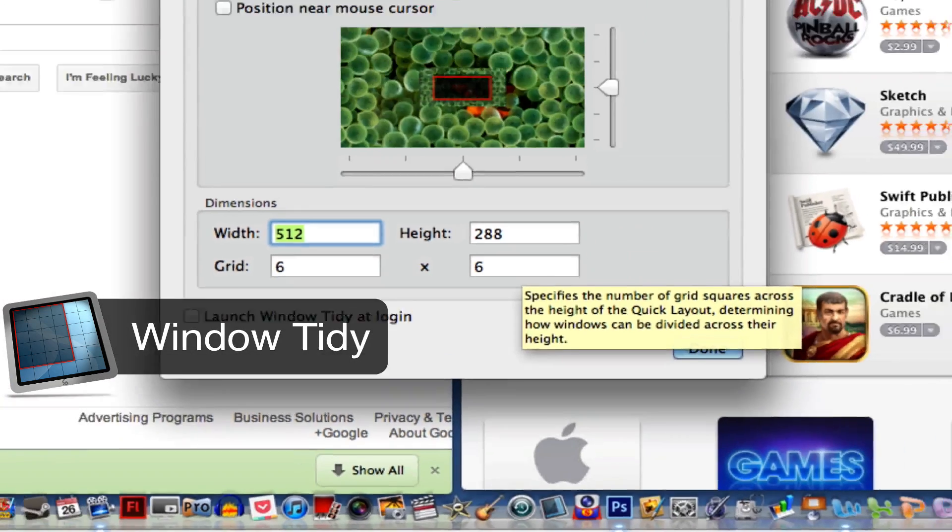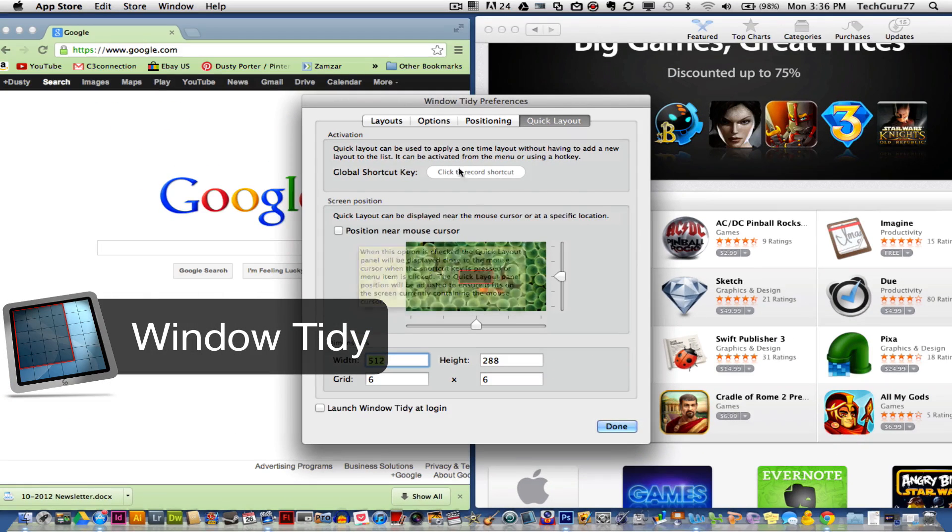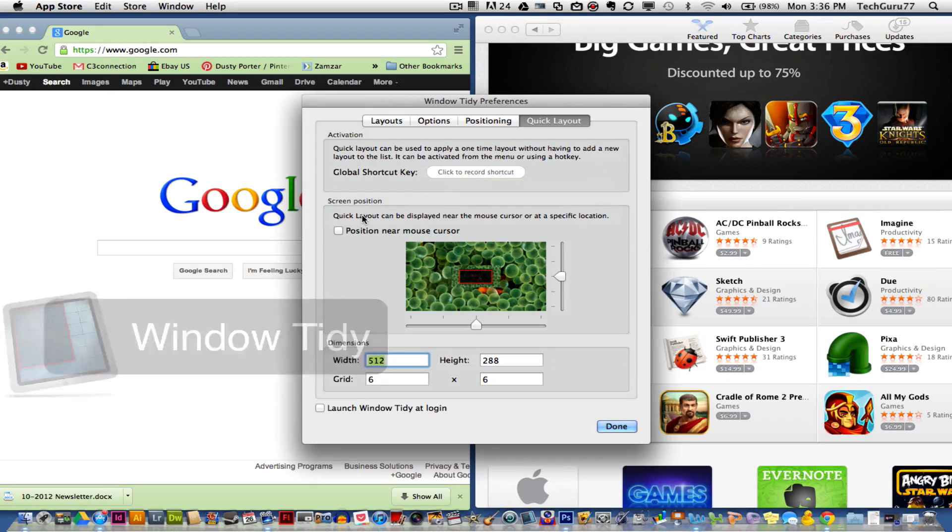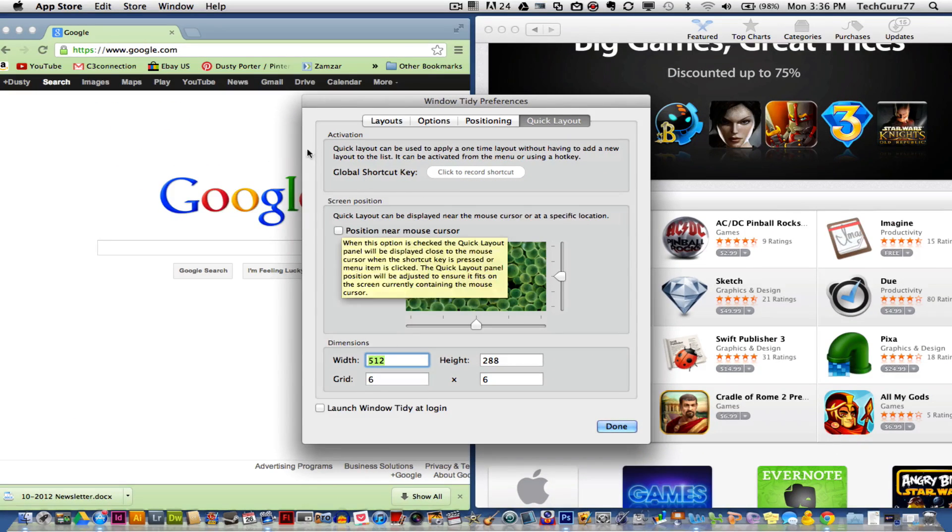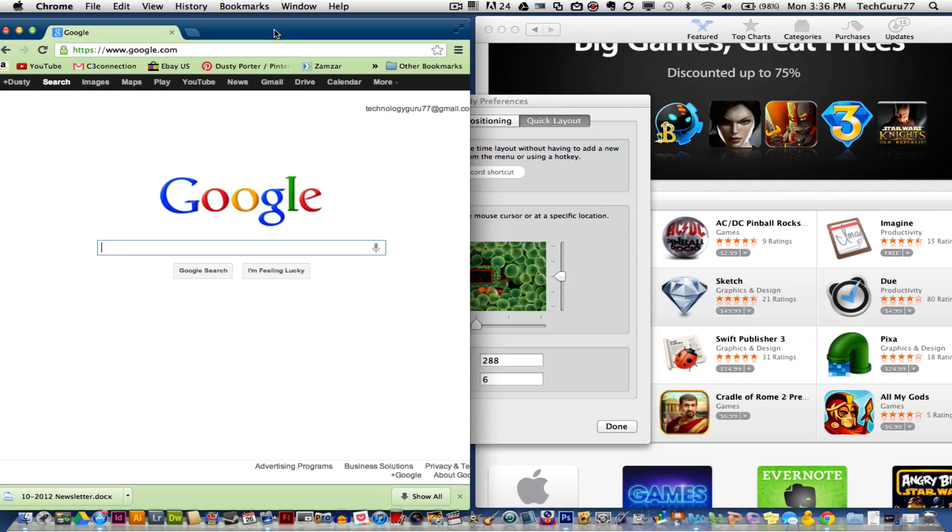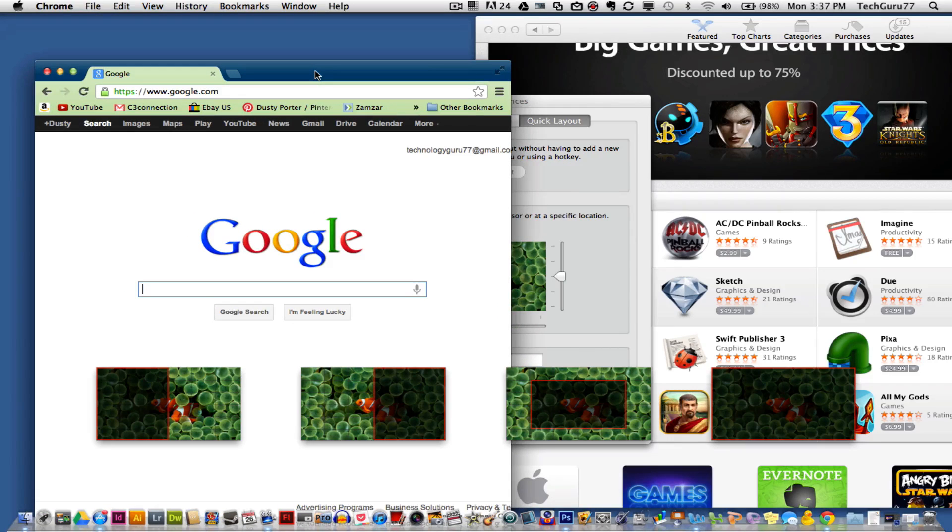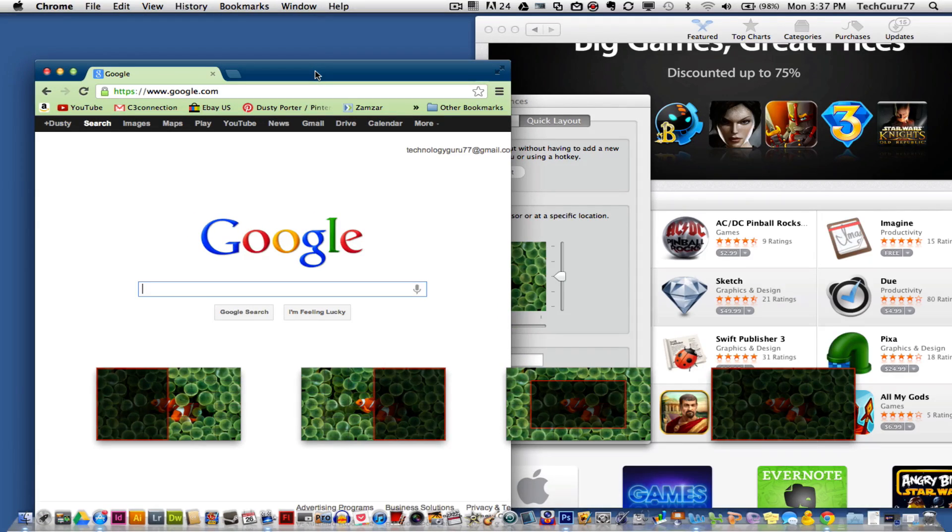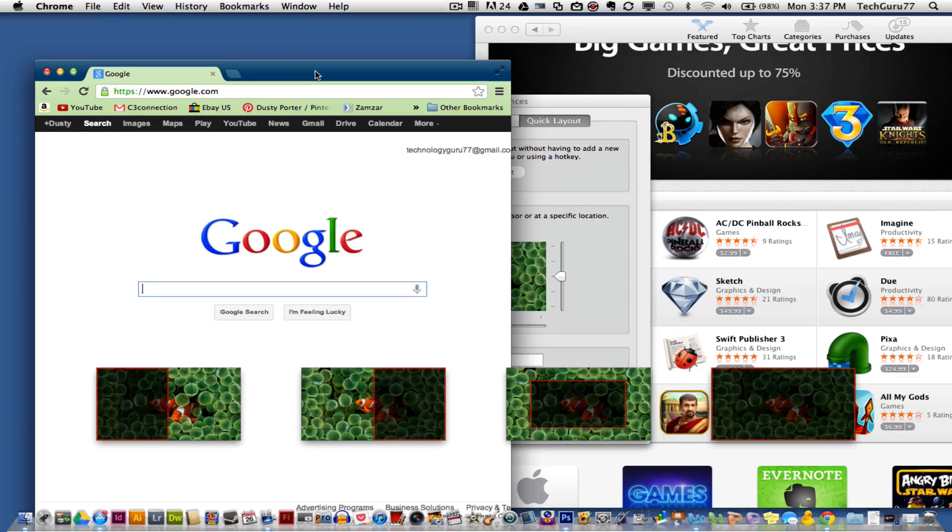As you see here, I have the preferences open. I'm going to show you what it does and then dive into those. If I have a web browser open, I can click and hold the web browser and drag it, and you see four icons come across the bottom of my screen. This allows me to lay out where I want my specific windows.